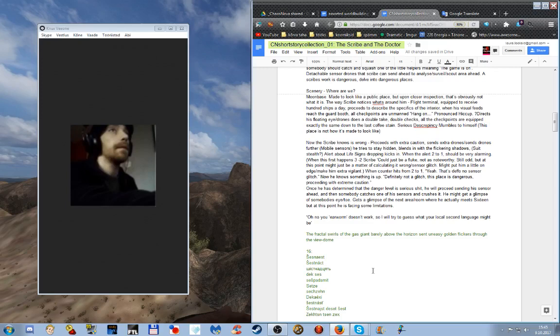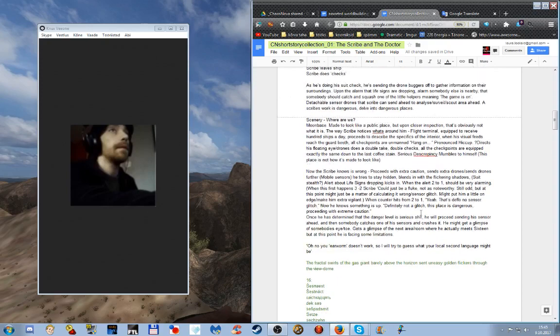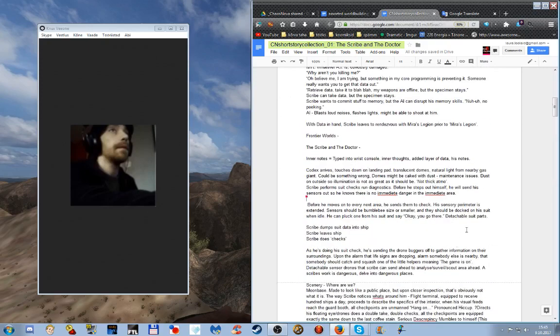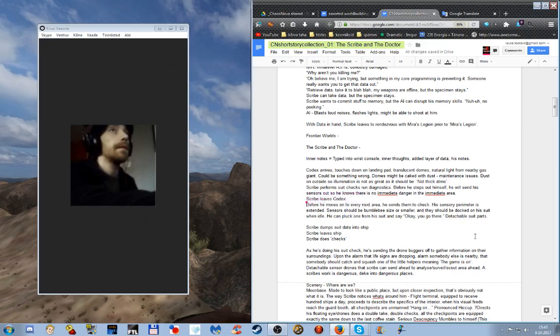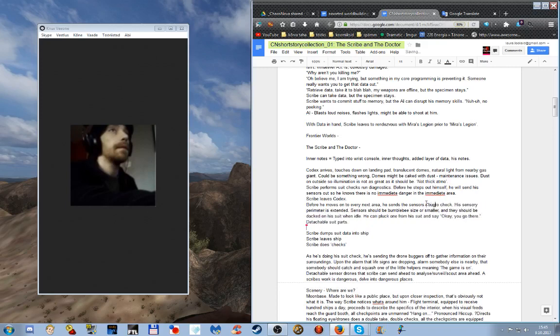He can just pluck one from his suit and say okay, you go there. They are like detachable suit parts. I think we need to change the language from sensors to bugs. I was using drones before, so we need to stop that. It's the bug, not the feature. Is it the bug, is it the feature? Do not look directly at the bugs.